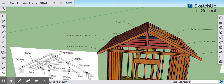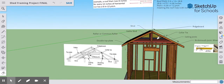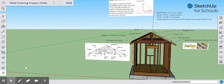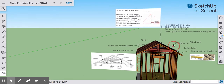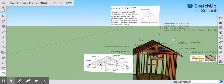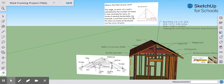Now we are going to figure out what our pitch is. As we scroll out, you can see some pitch information. The pitch is the angle of the roof calculated by the number of inches it rises vertically for every 12 inches it extends horizontally — the vertical rise compared to the horizontal run. For example, a roof that rises 6 inches for every 12 inches of horizontal run has a 6-in-12 pitch.